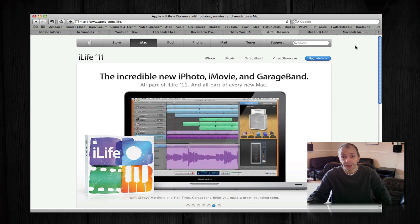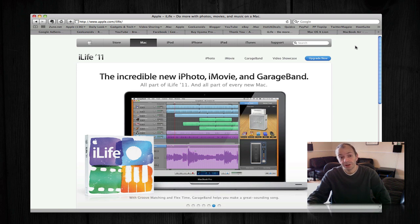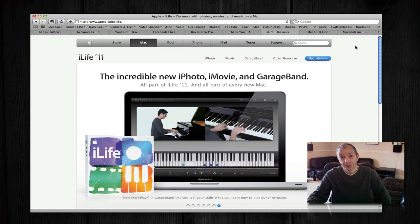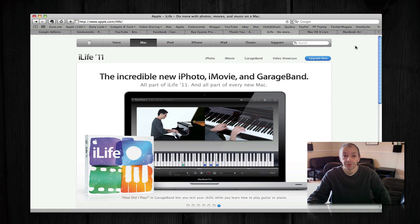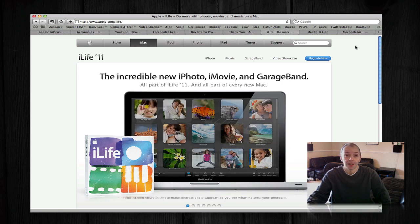This first video I'm just going to be telling you about the new iLife 11 that was announced, and also they gave us a sneak peek at the next version of Mac OS X, which they have called Lion.